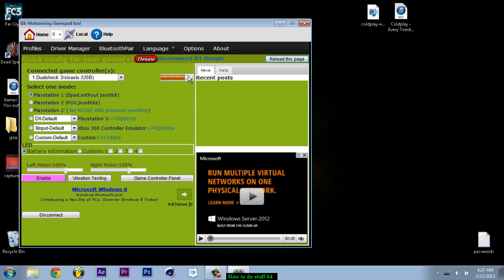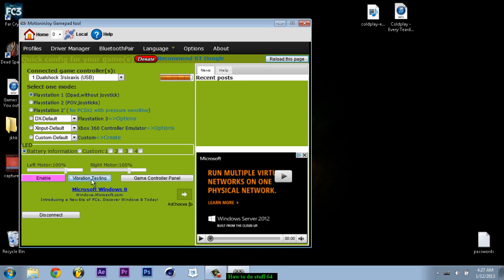This means it's working. You can check by clicking on vibration testing. And you can hear your controller vibrating. And you can feel it obviously. And that's pretty much it.